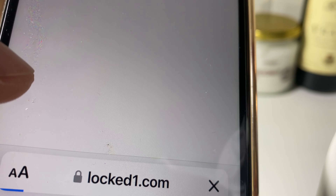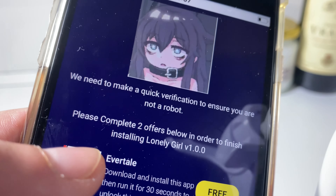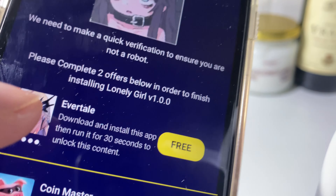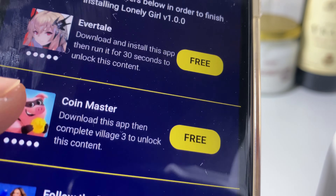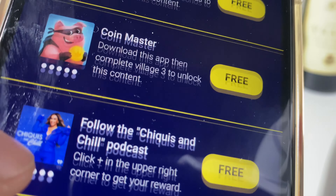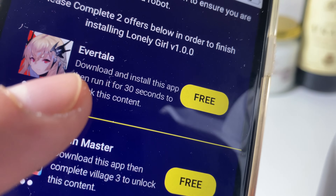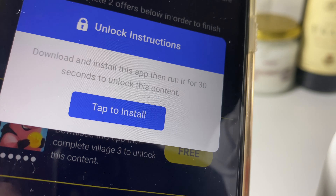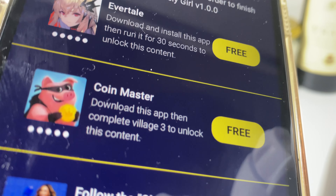The only requirement — if it's your first time using tweakninja — is that it may ask you to verify and complete a captcha. This is done by downloading and installing two different apps from the list. Each app has instructions, which usually means running them for a few seconds. I'll download both apps and be back in just a second.